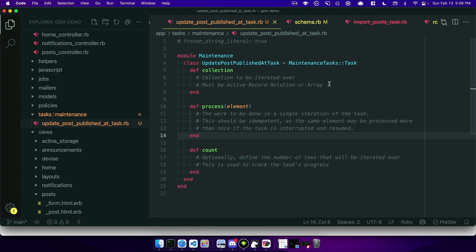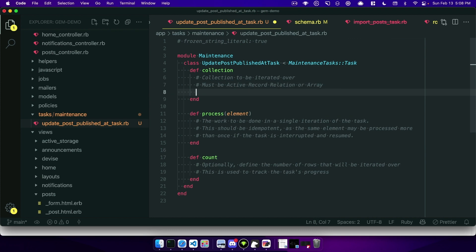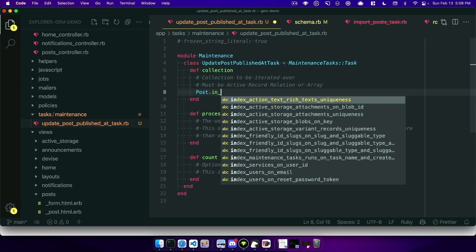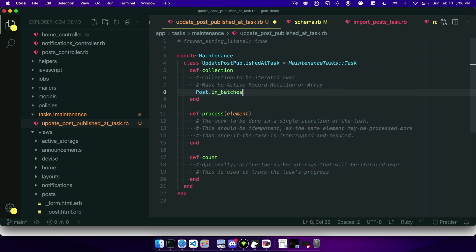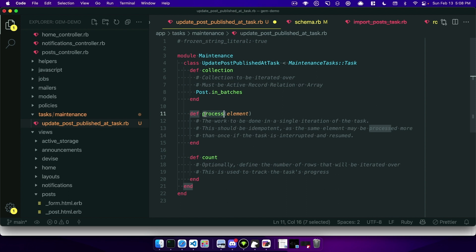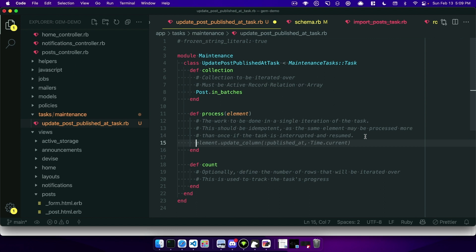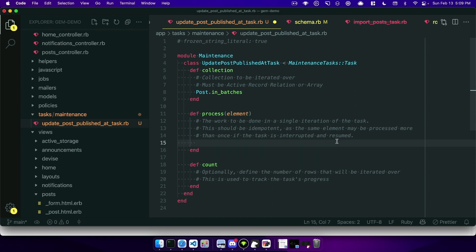So collection needs to be an active record relation or an array. In our case I will go ahead and use a batch of posts. So we'll do post.in_batches and then this process will iterate on a single iteration of the task, so maybe one element of an array or one iteration of the active record batch. And so the important bit here is that it needs to be idempotent or able to be processed more than once. If the task is stopped or resumes you want it to be safe to operate there.